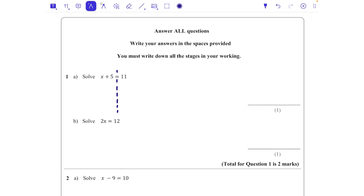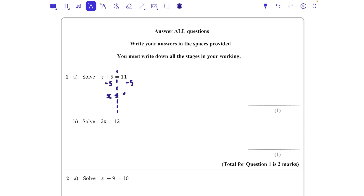To get rid of the plus 5, we're going to do the opposite — take 5 away from both sides. On the left I'm just left with x, and on the right I now have 6. So x = 6 would be the solution to that one.